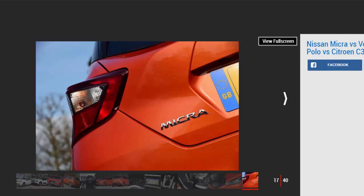Tester's notes: Nissan is targeting a younger audience with the Micra, so there are plenty of customization options. Exterior color accents for the bumpers, doors and wing mirrors cost £300.